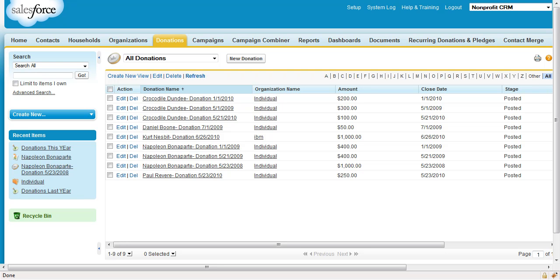This is John Fine demonstrating how to create a LYBUNT report in the Nonprofit Starter Pack using the individual or bucket account model via the new Campaign Combiner Visual Force page from GroundWire.